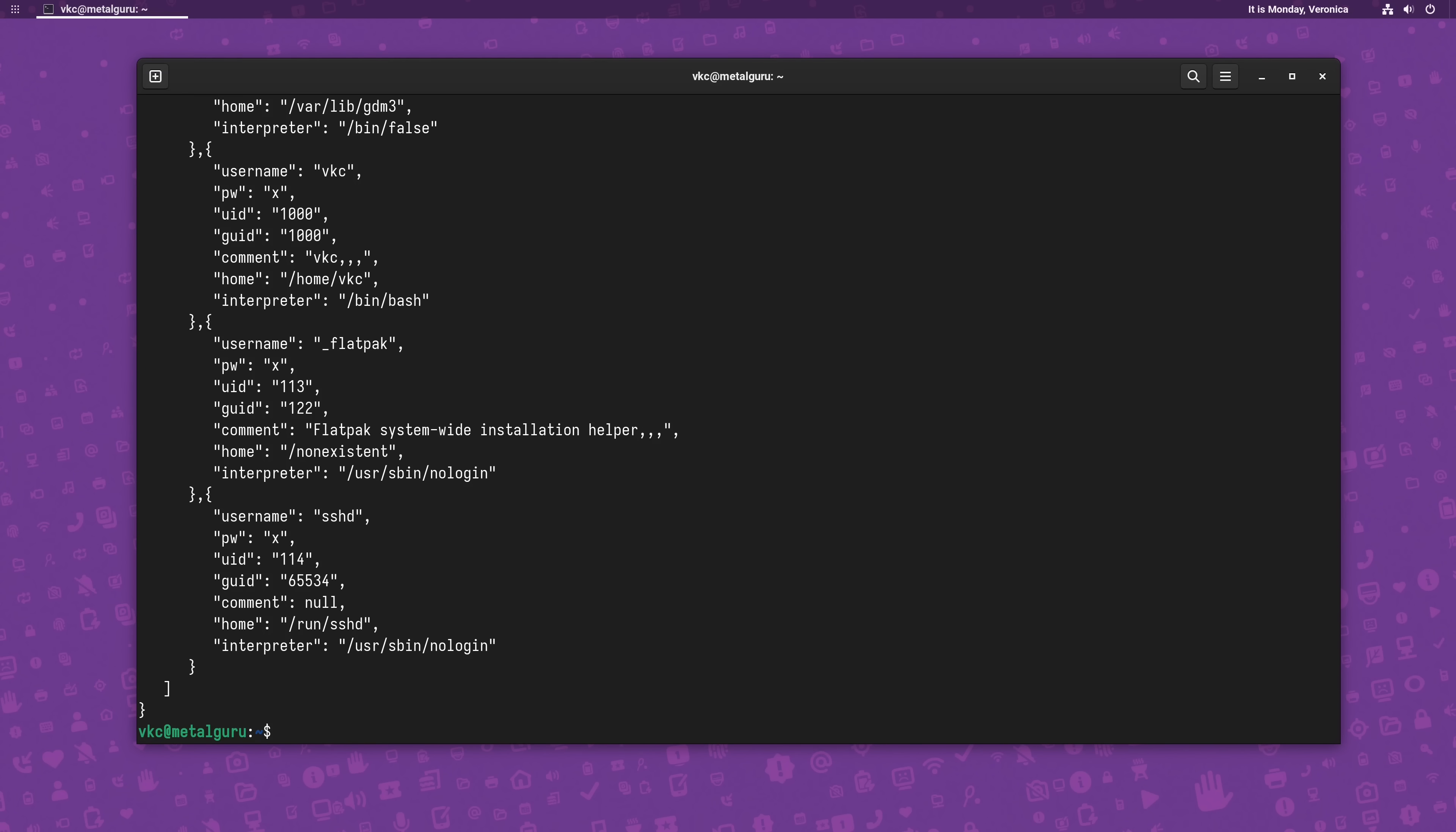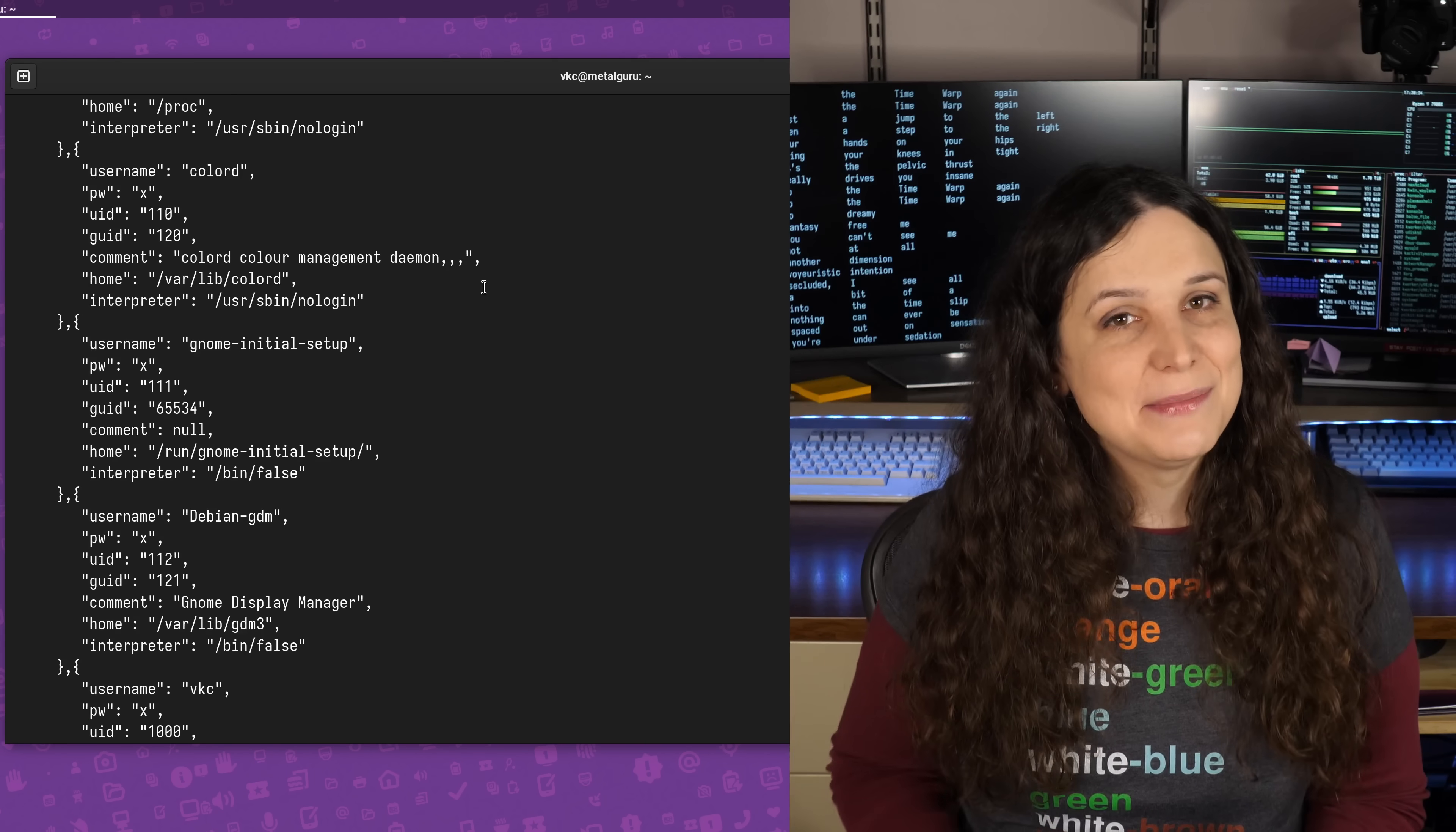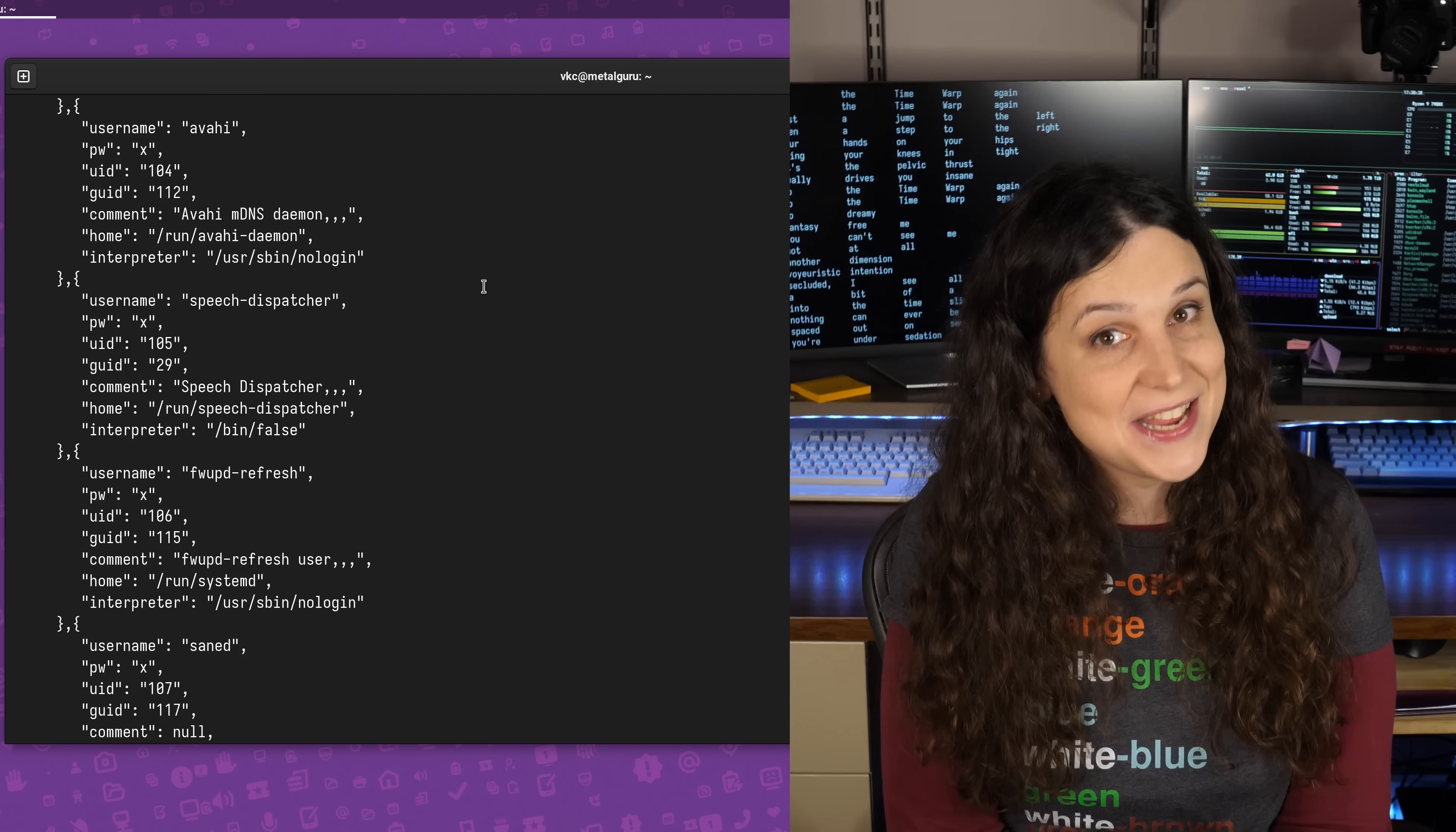When the command runs, it outputs clean, machine-friendly JSON. And now you can look like a hero the next time someone needs some JSON from a system that only outputs a CSV.